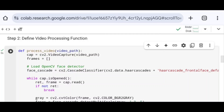First, using cv2, I call the VideoCapture class and pass video_path. This line of code opens the video file for reading frames, and it is stored in the cap variable.